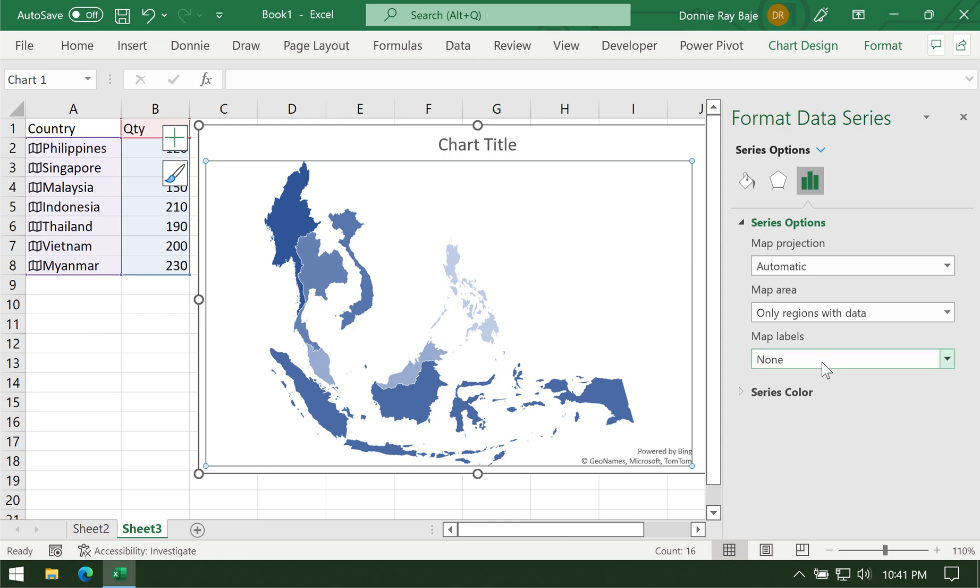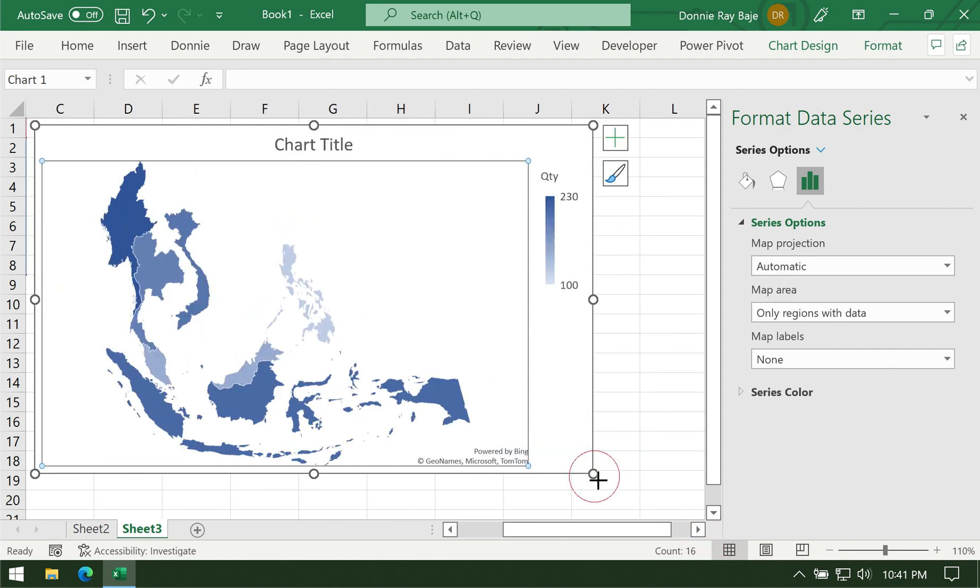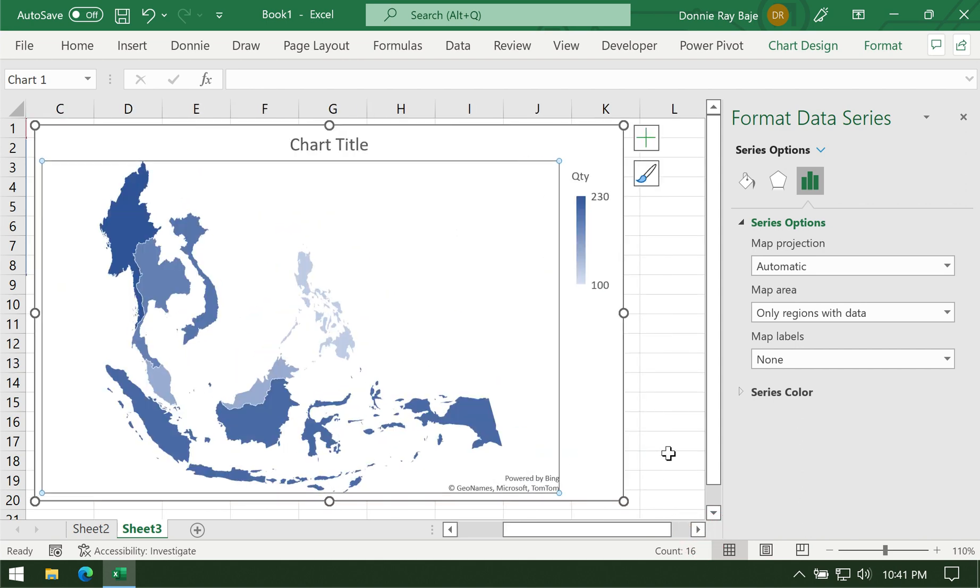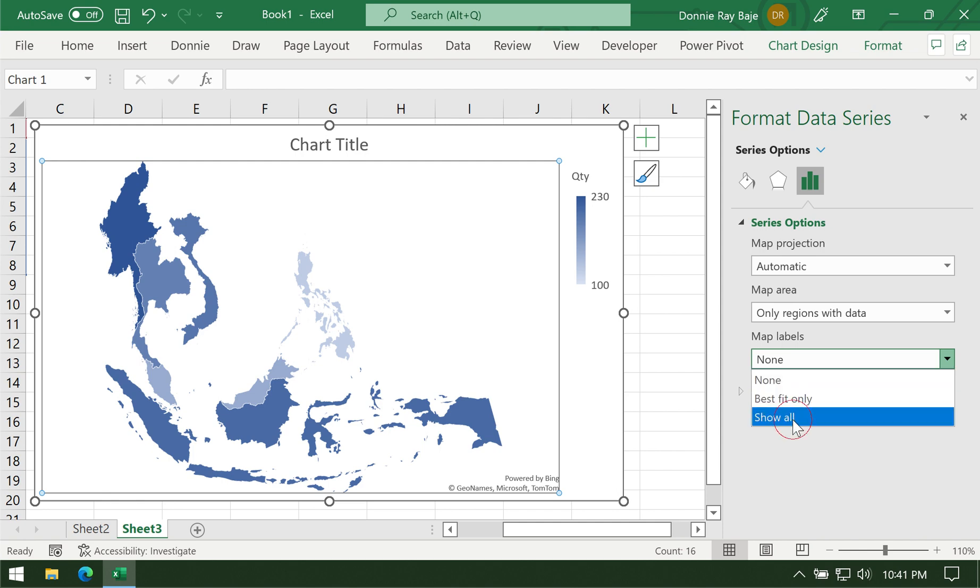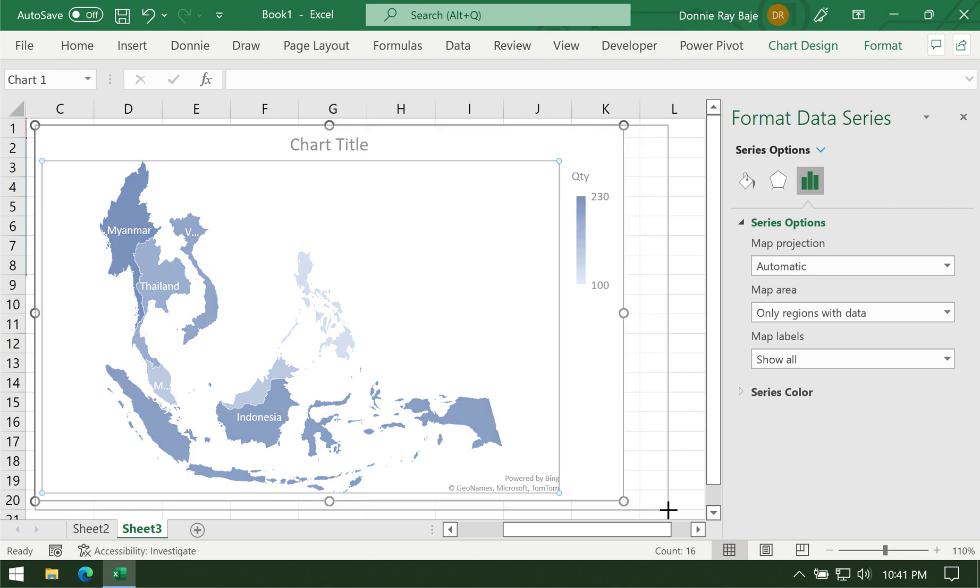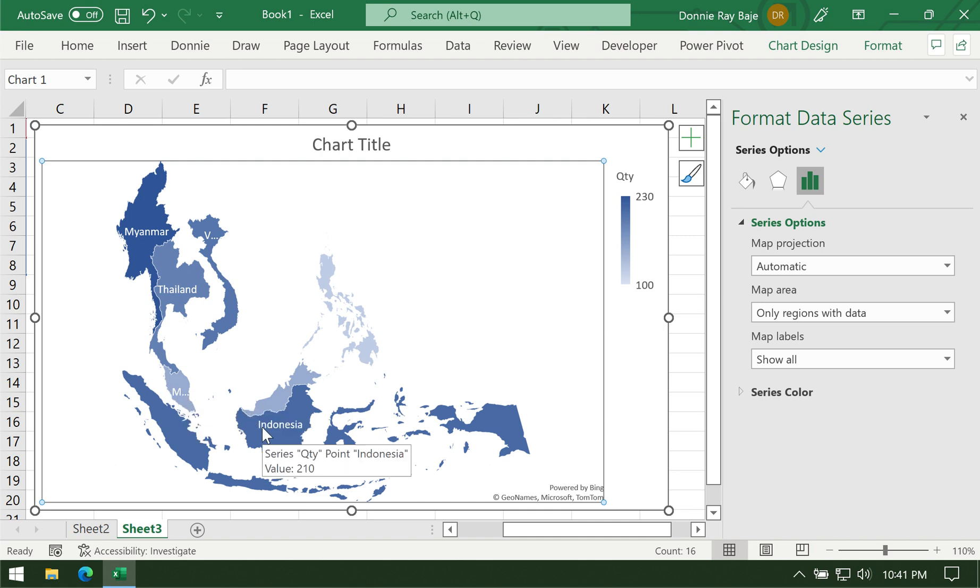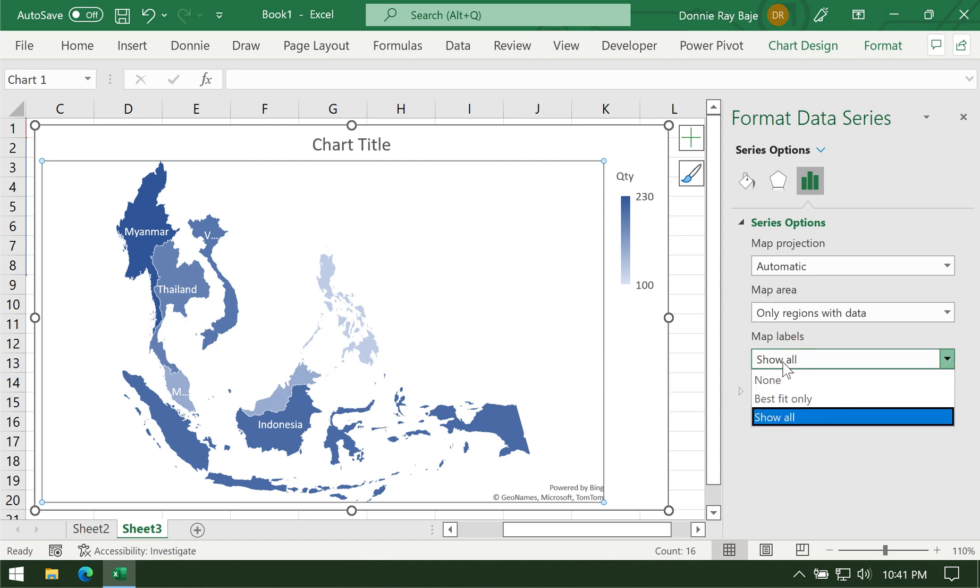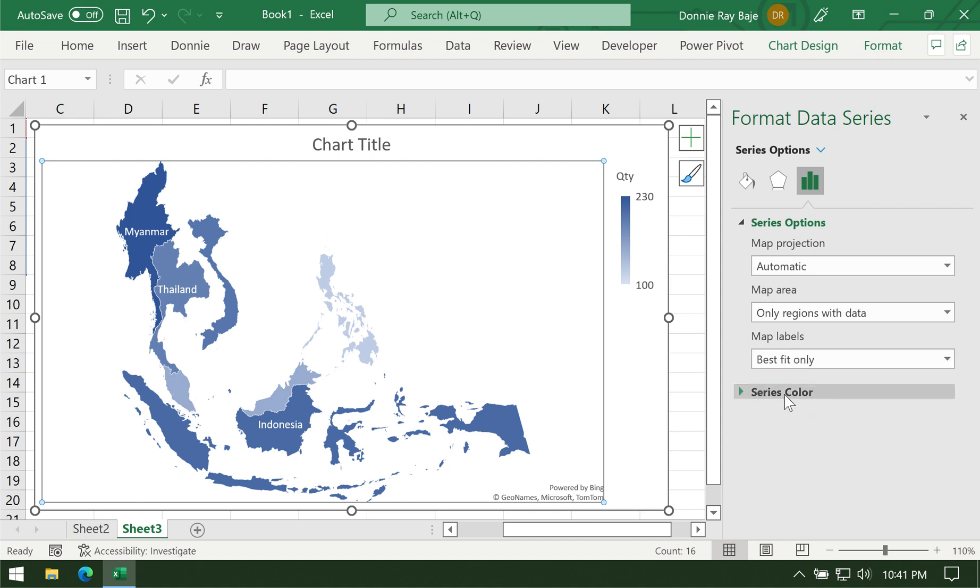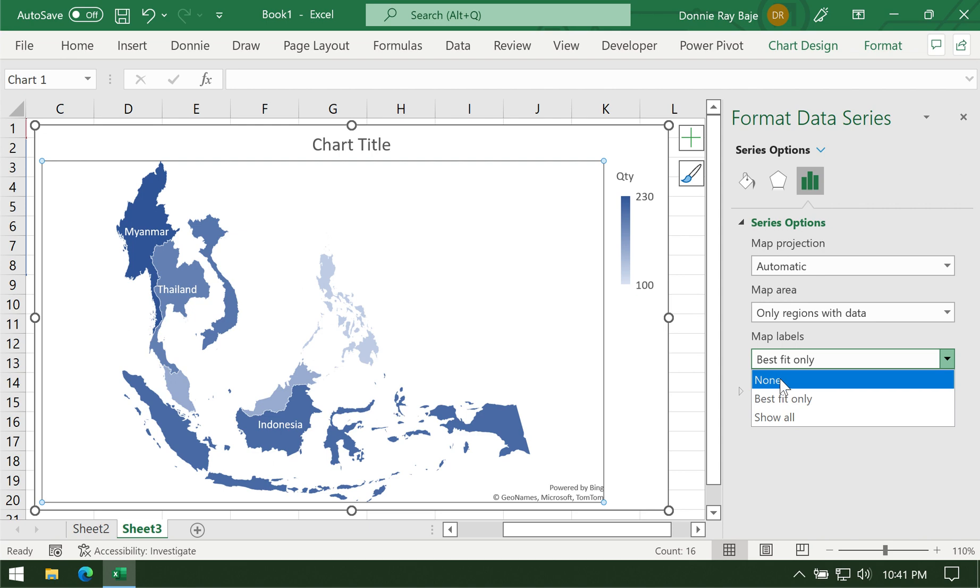Let's see what other things we can do in our map chart. We can also put labels in our chart. Let's say you want to see the names of the countries, so we can show all the names. But as you can see, we have some problems because since this is a map, not all names can be visible. Like for Malaysia, we only see the letter M because in this map, we can only plot the letter M in the chart. You can just choose the best fit only so that only those with full names will be visible. Or you can just click none.